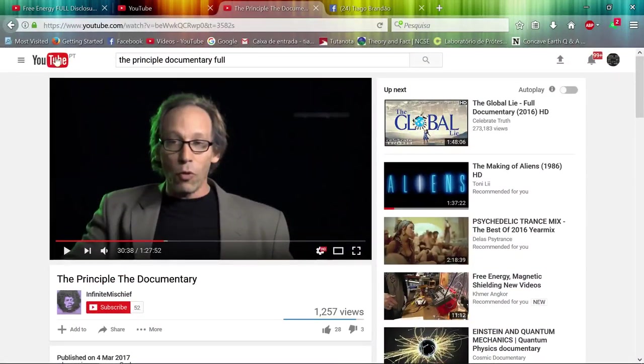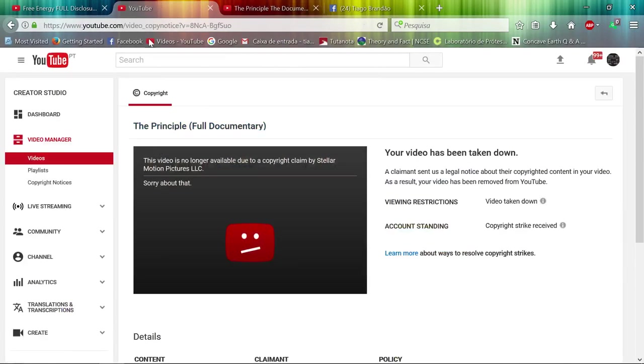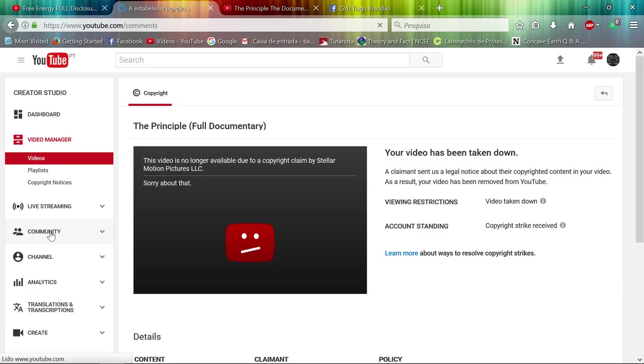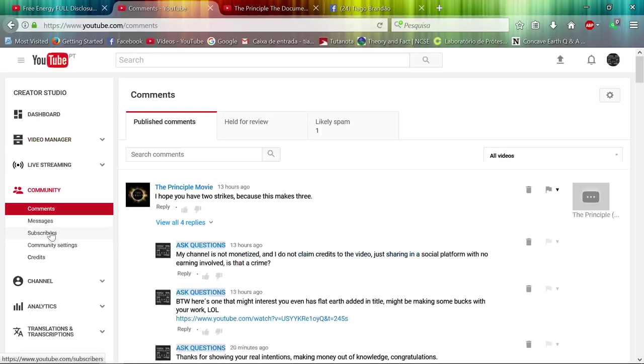And another interesting thing—look at the channel, this channel that came here.